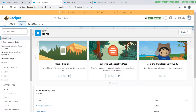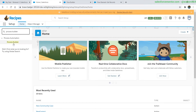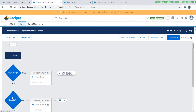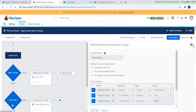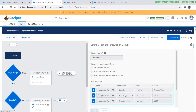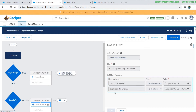Right now we're going to jump into Process Builder to get started. We're on our Opportunity Status Change and we can see that there is an action node for Closed Won. Anytime the stage name is Closed Won, the stage name has been changed, and the amount is greater than 500, we are going to drop into an immediate action that calls a flow. This flow requires the Opportunity ID and it has a reference to the opportunity products.